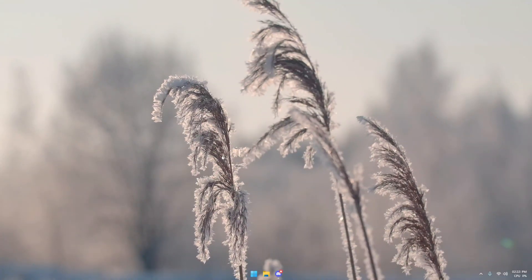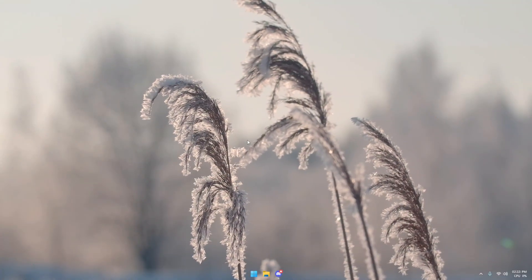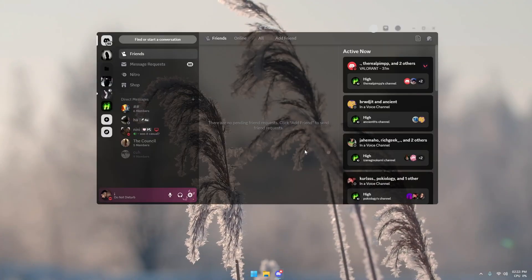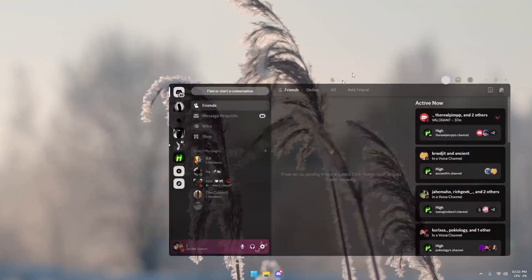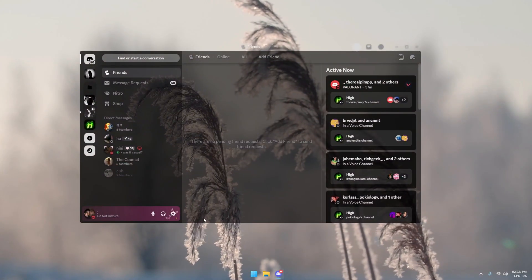Yo YouTube, back with another video. Today I'm going to be showing you how to get your Discord to look like this.